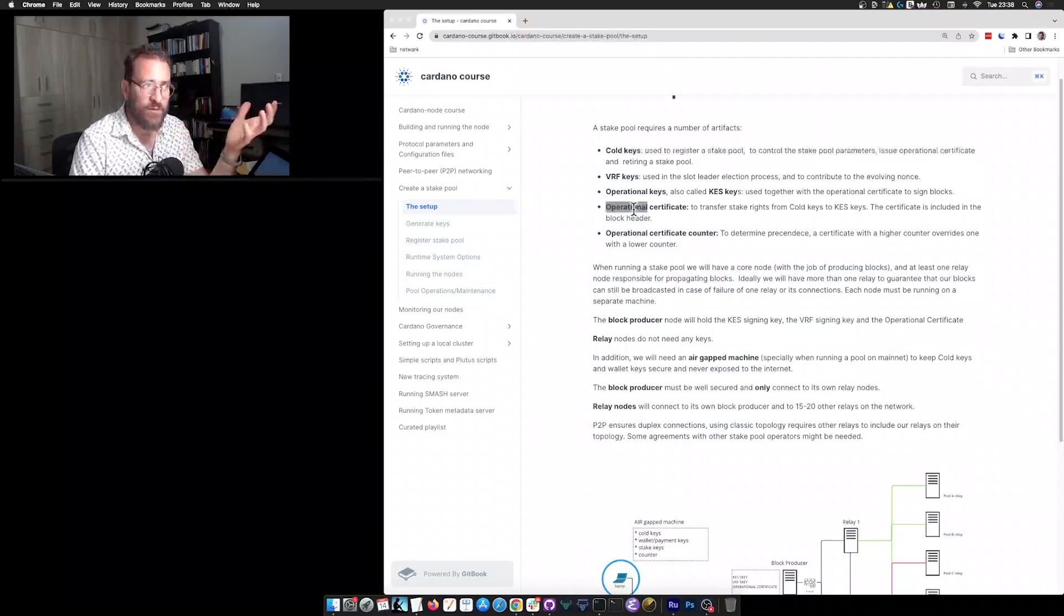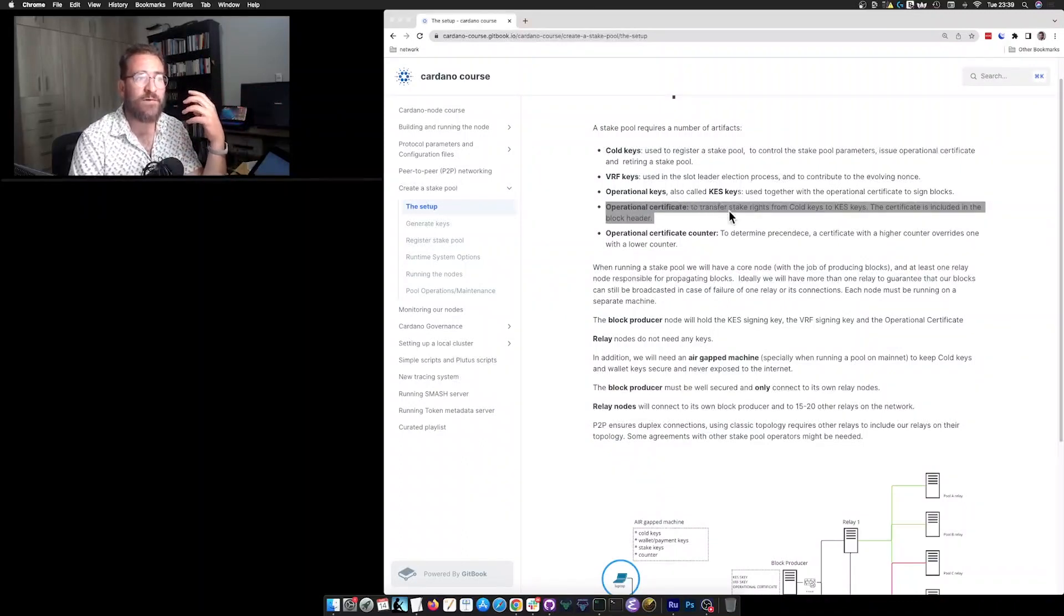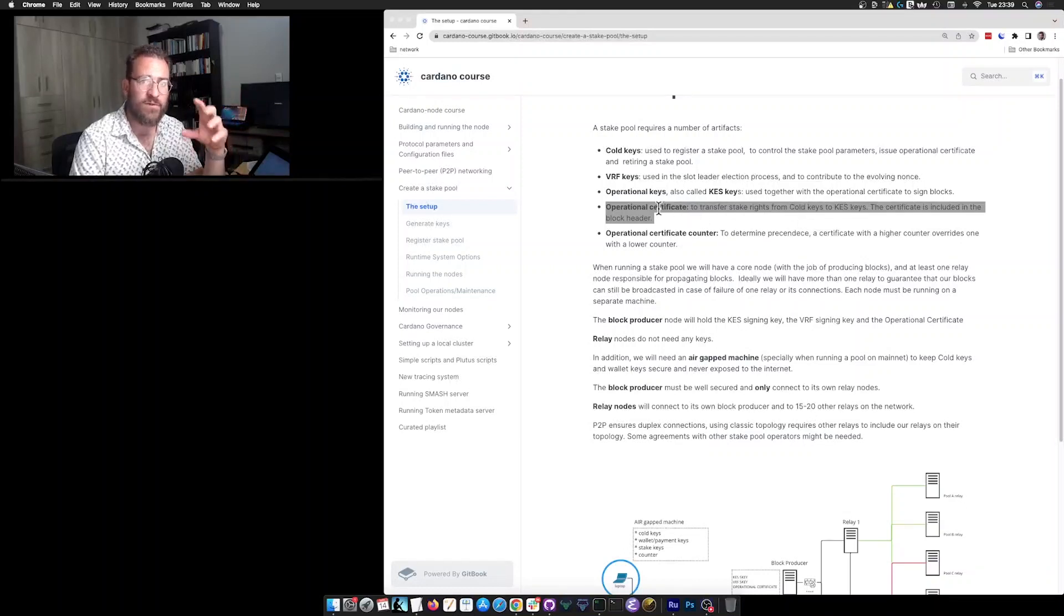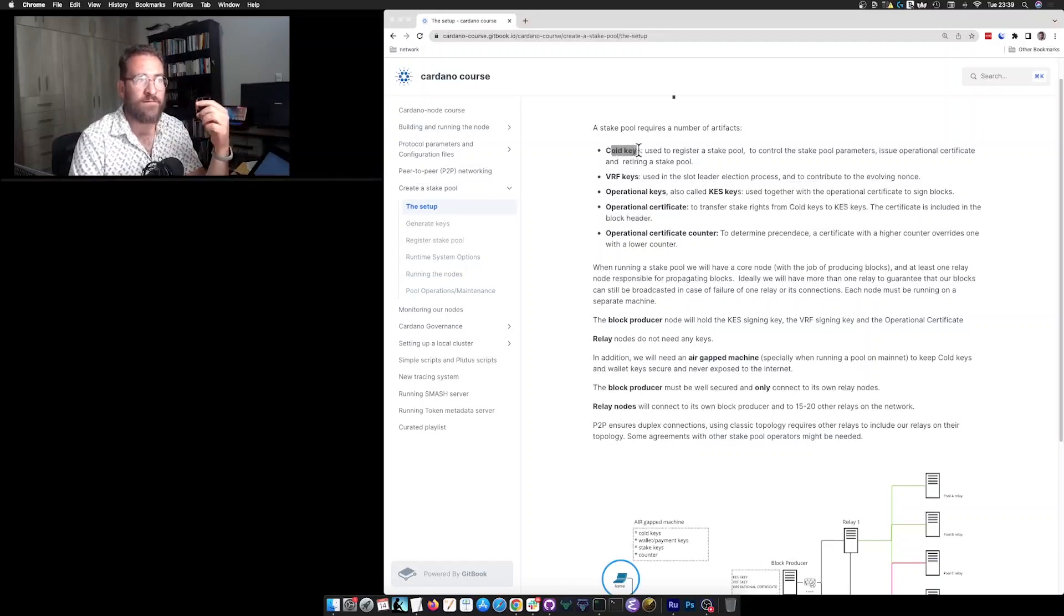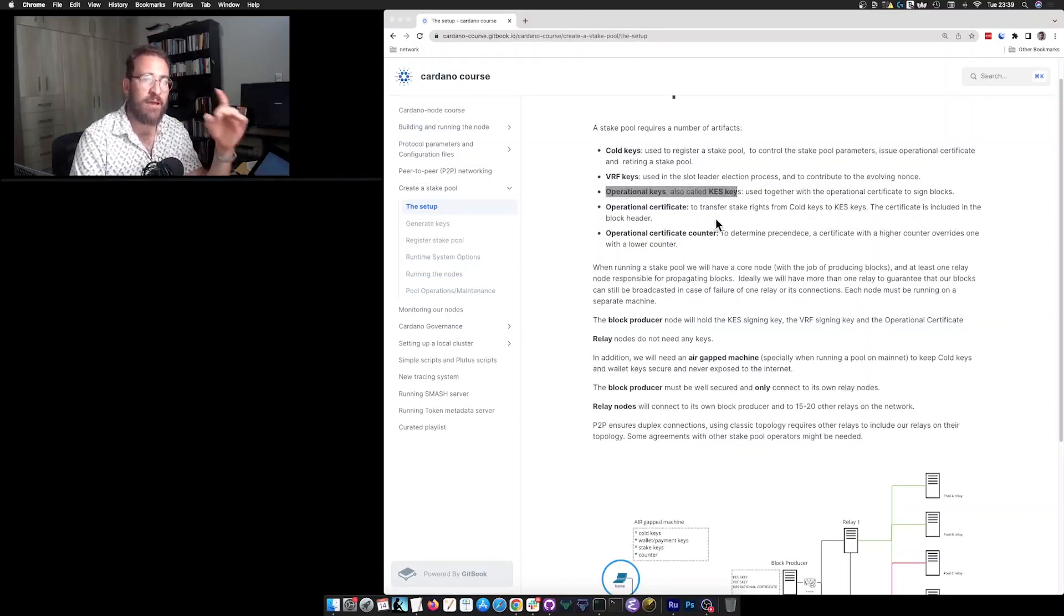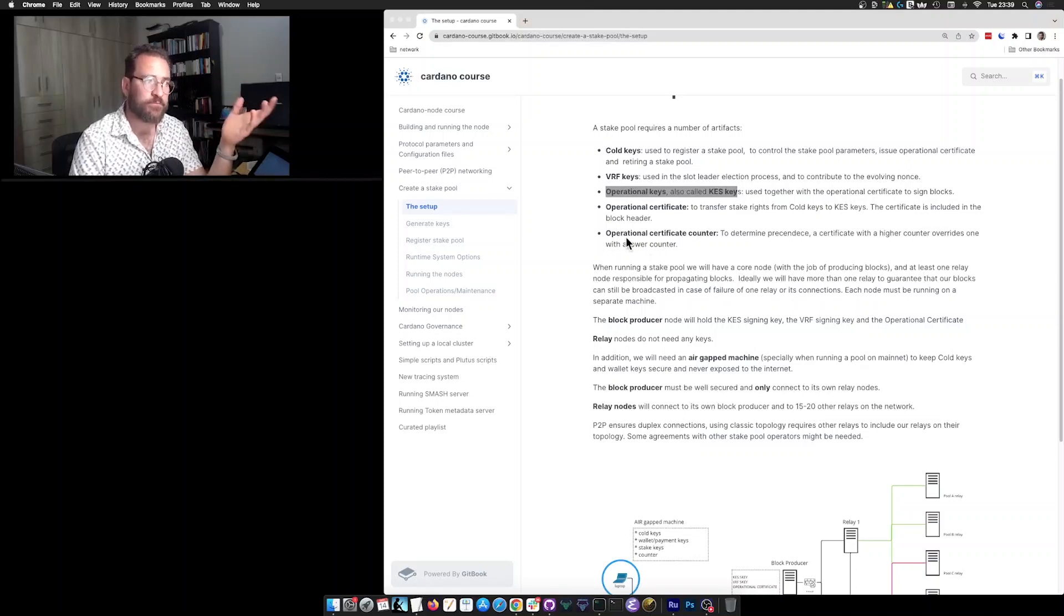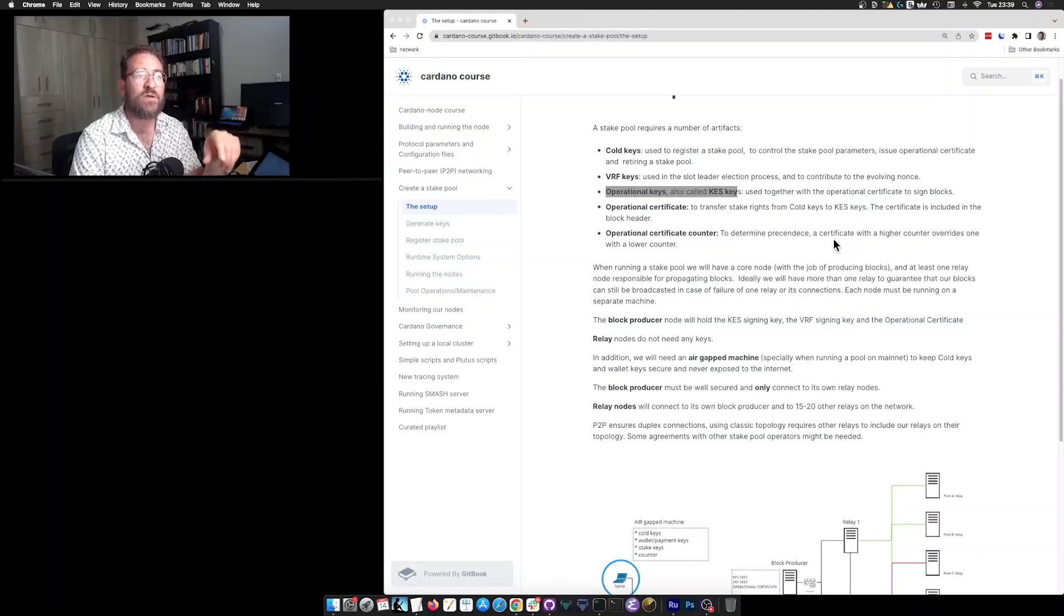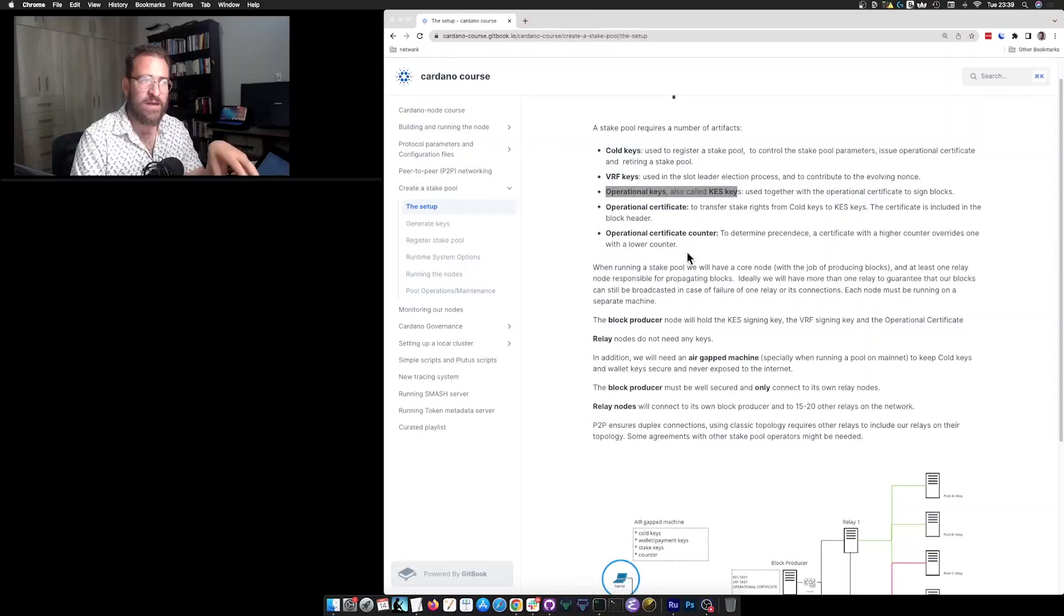Then we have the operational certificate, which is used to transfer staking rights from the cold keys to the KES keys. So this is some sort of a delegation certificate, where we transfer the rights from the cold to the hot or KES keys. The certificate is included in every block header of the blocks that we produce. And we also have this operational certificate counter. This artifact is used to determine the precedence. So a certificate with a higher counter overrides one with a lower counter.